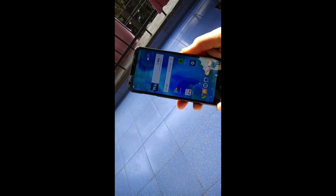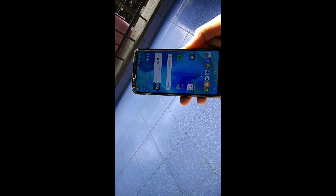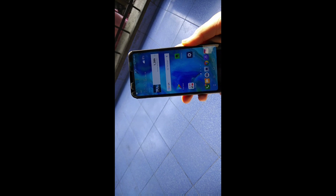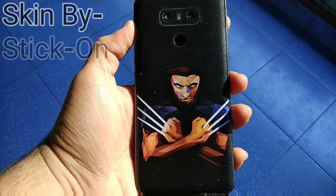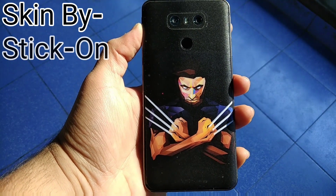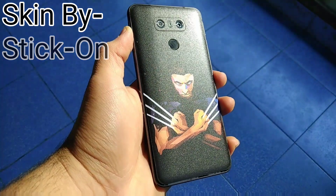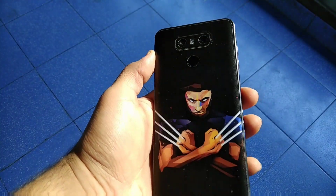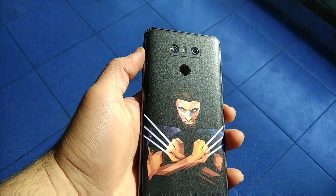The LG G6 was the flagship device launched by LG around a year back from the current month, which is January 2018. I personally bought the G6 around 5 months back due to the amazing features and specifications offered by the device and the price cut down by LG on this device to around Rs 30,000.